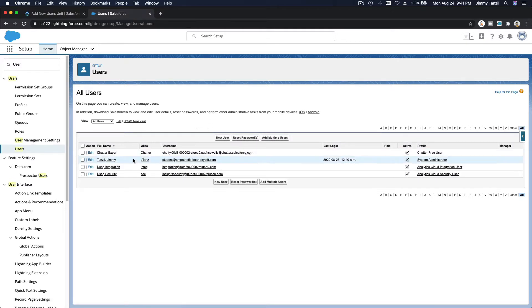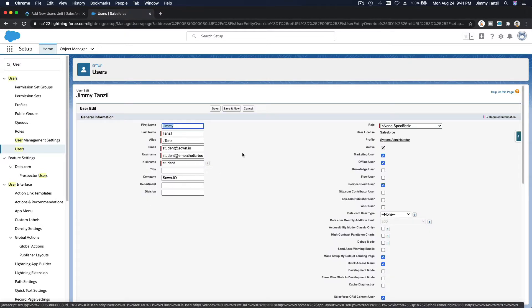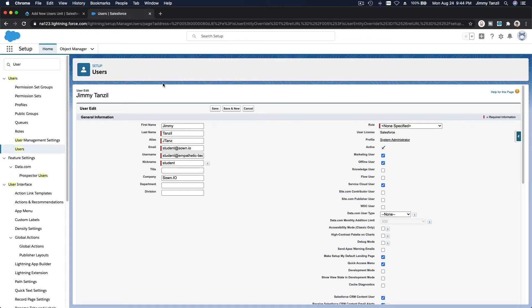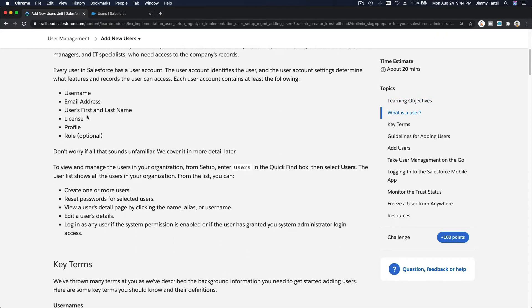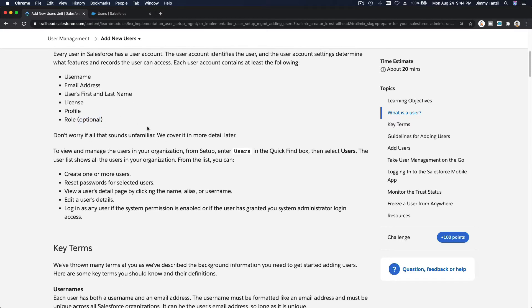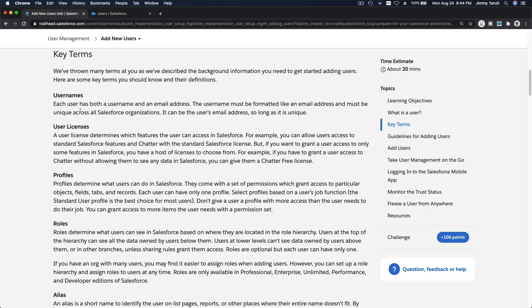This is a playground org, meaning we have a limited number of users — we can only add about one more user. Let's click on Edit on an existing user before we add a new one. Heading back to Trailhead, let's talk about the key fields: username, email address, first and last name, Salesforce license, profile, and role — which is an optional value.